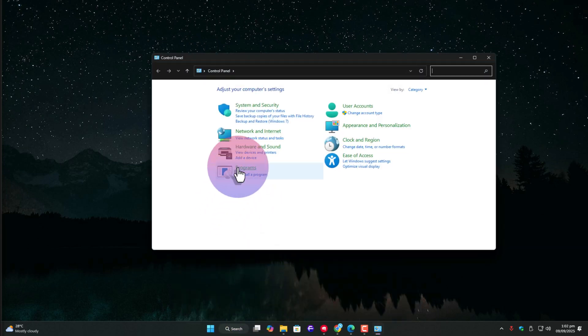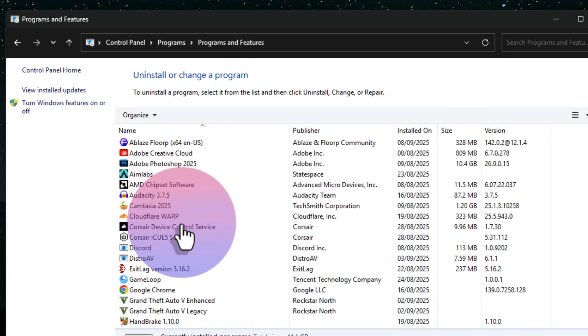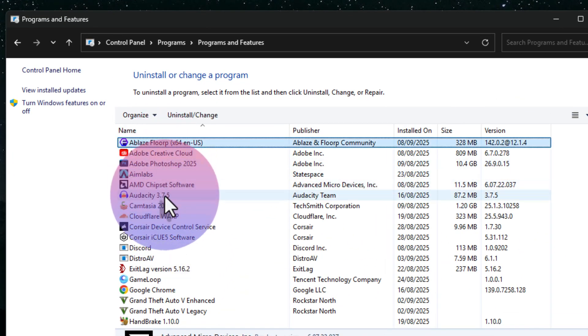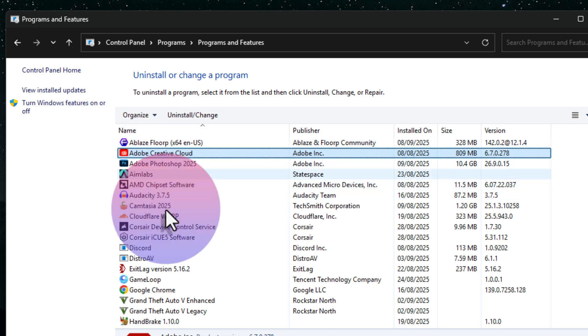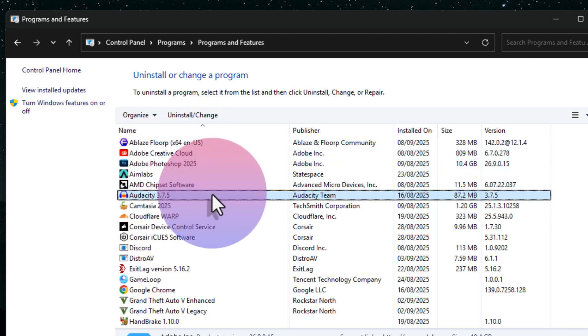From here, go to uninstall a program. Now if you look closely, you'll see I don't have Armory Crate listed anymore because I've recently removed it from here. But here's the catch.